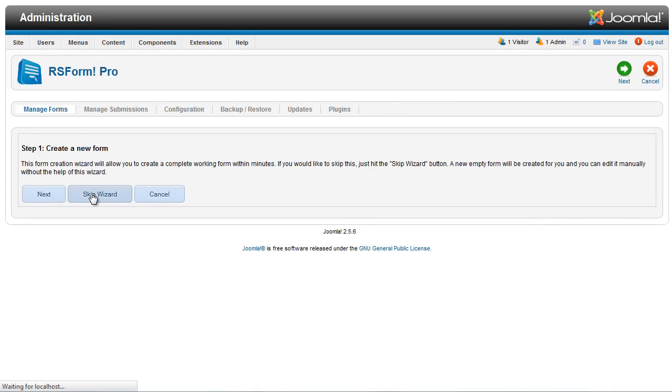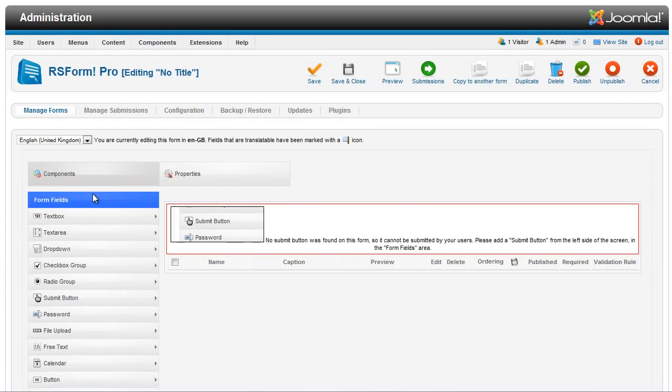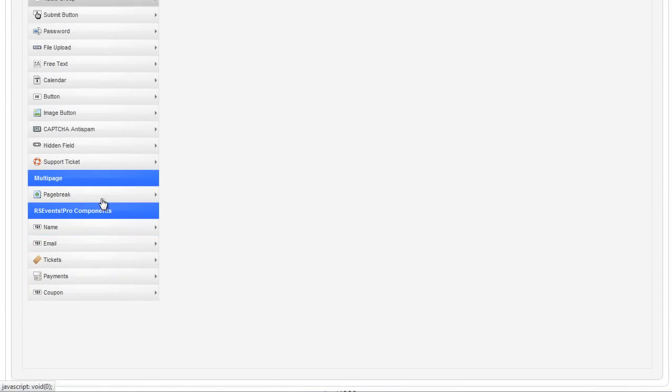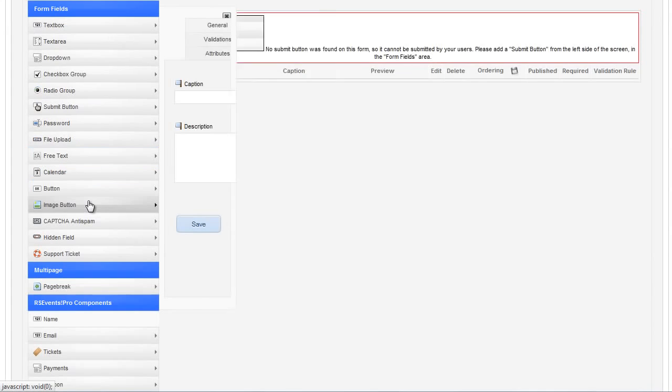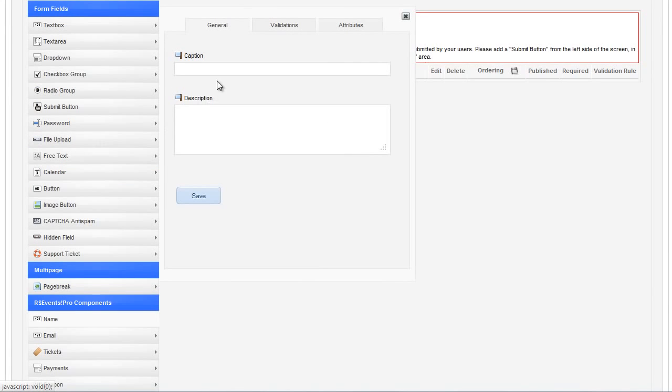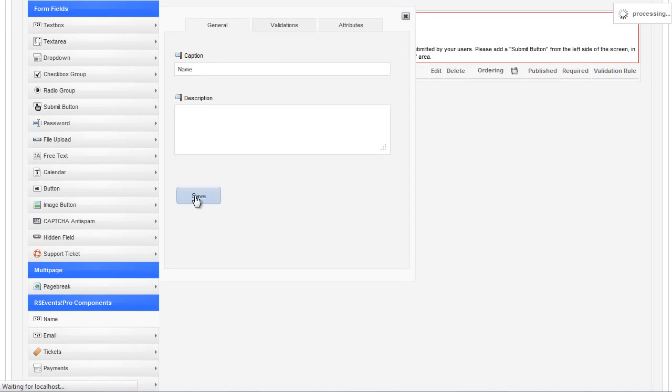When editing the form, you should see a group of form fields named RSEvents Pro Components, and after adding them to your form, you'll be able to select the form in the Event Registration screen.